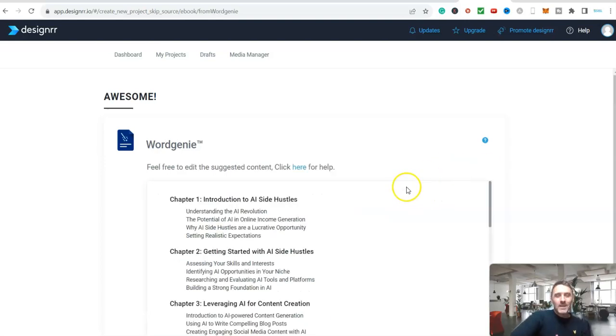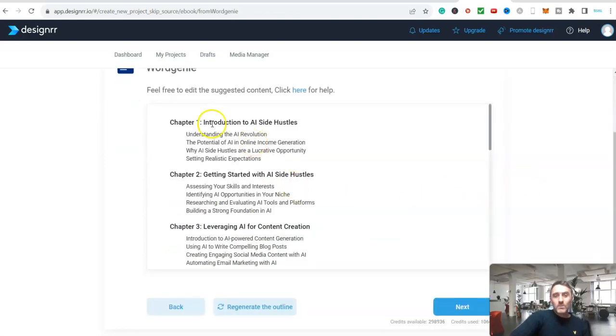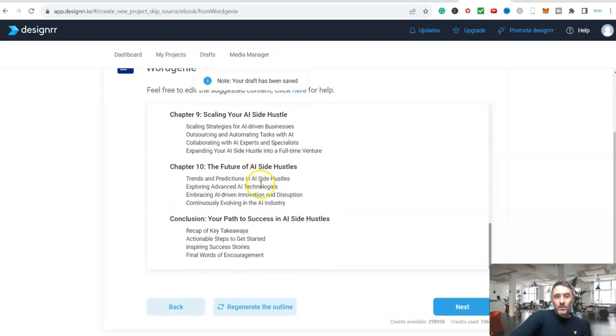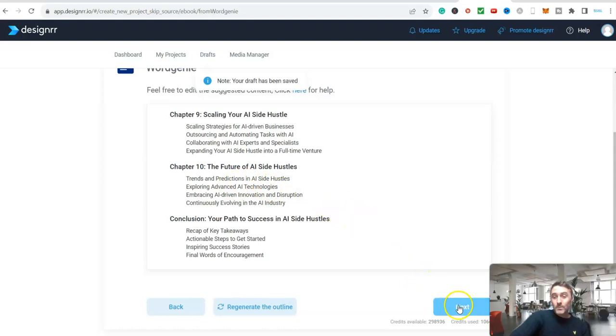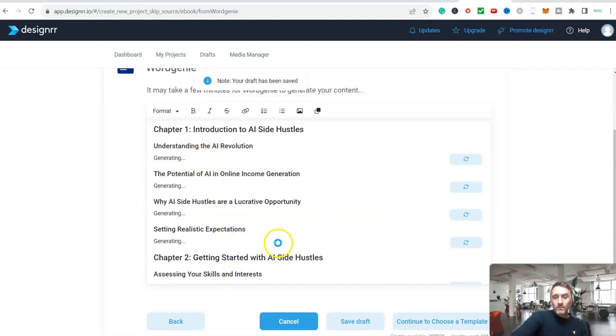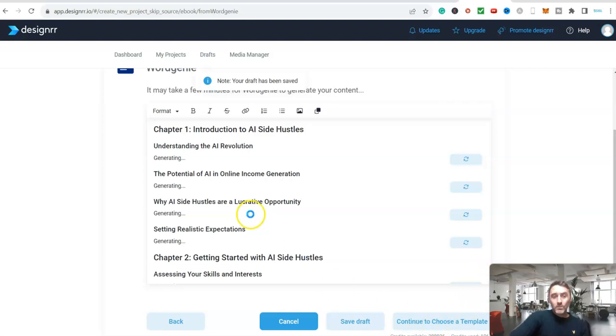You can see on here feel free to edit the suggested content. It's given me chapter one introduction to AI side hustles, understanding AI, and all this is literally all being done for us. All the chapters, the conclusions, headlines, sub headlines, etc. I mean you can go through and change it if you really want. It's generating everything for us. It's brilliant. You can save this as a draft. Once it's generated all of these you then move on to the next part which is choosing a template.